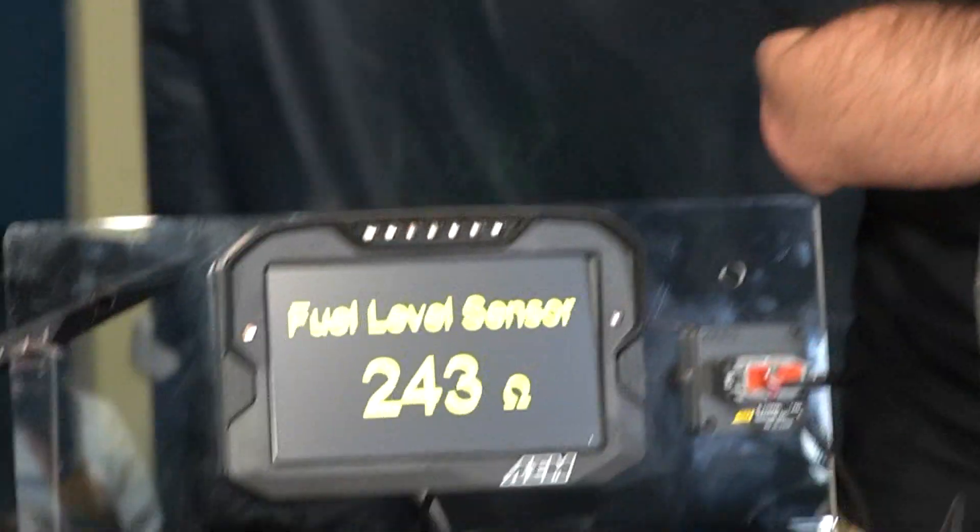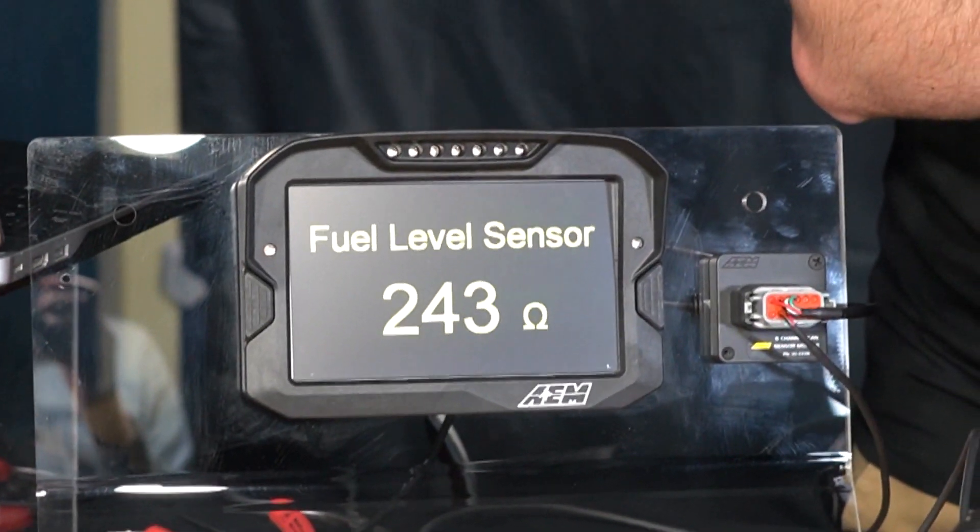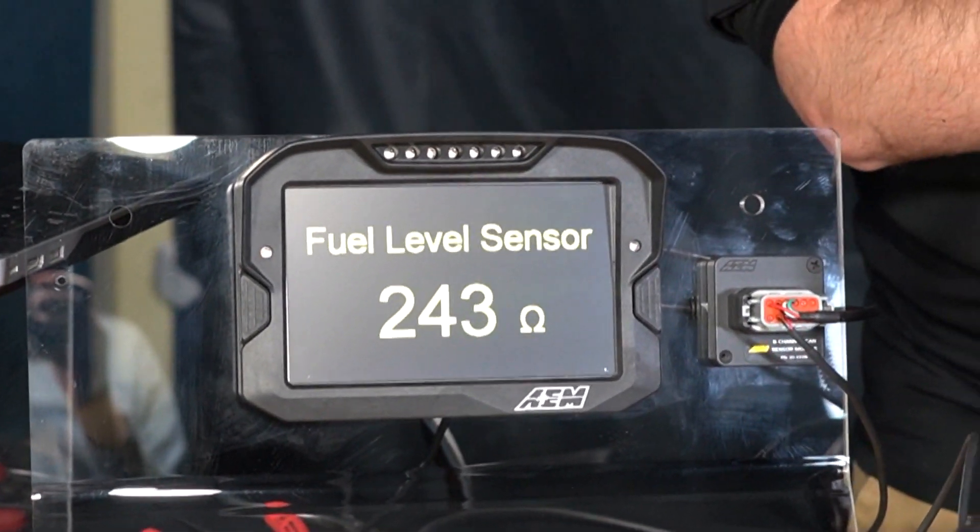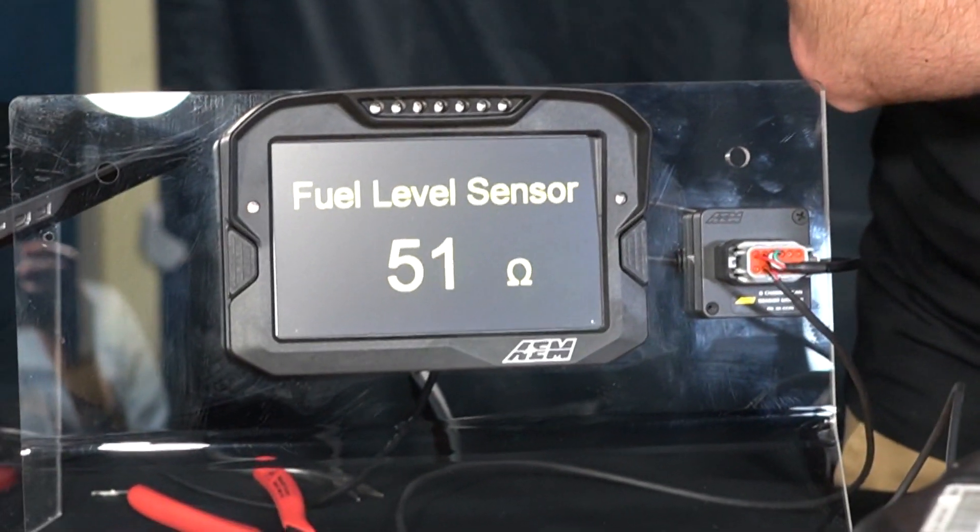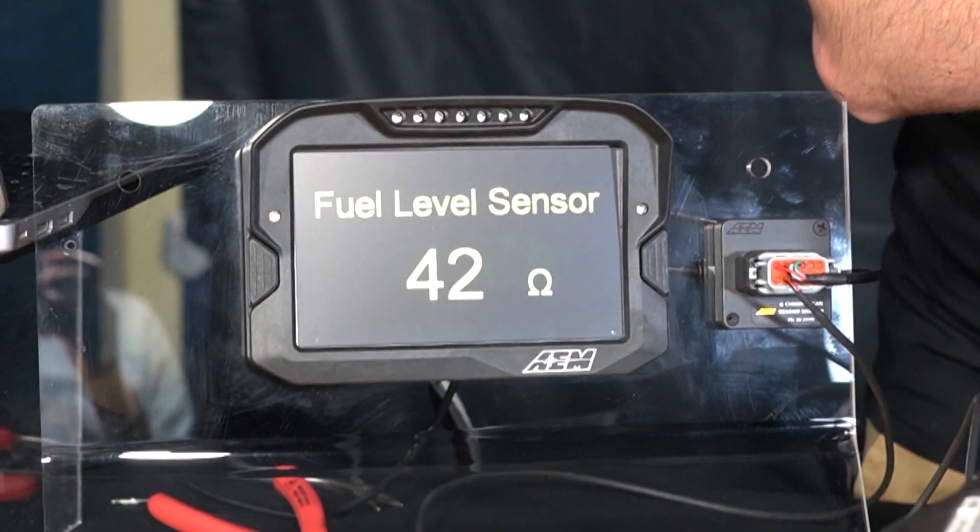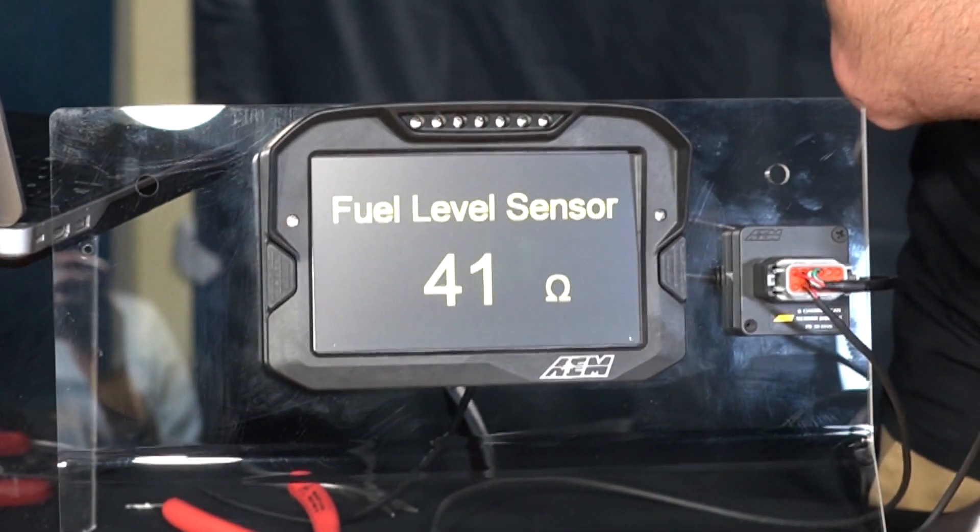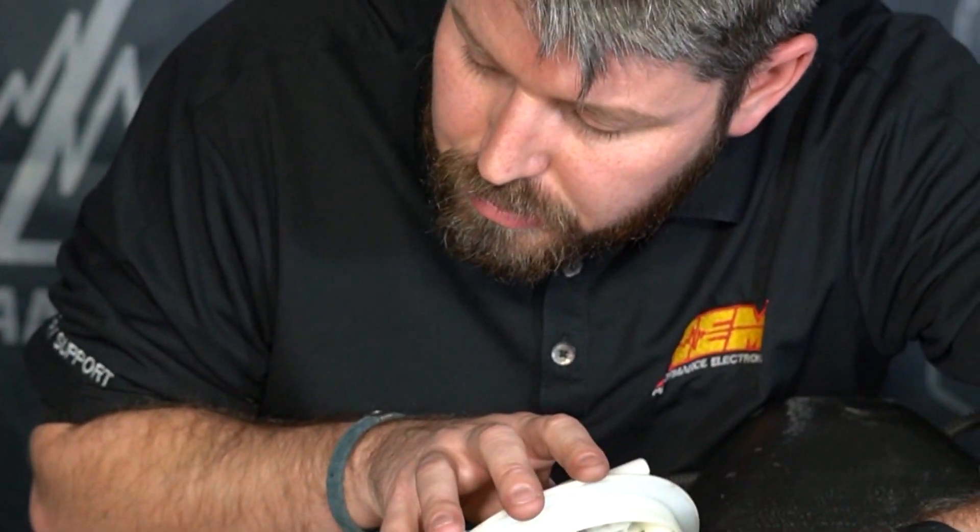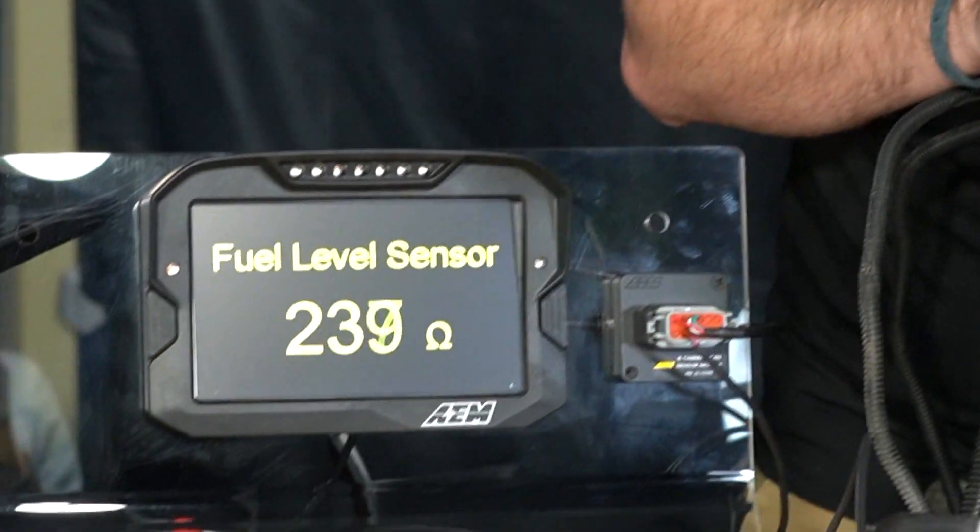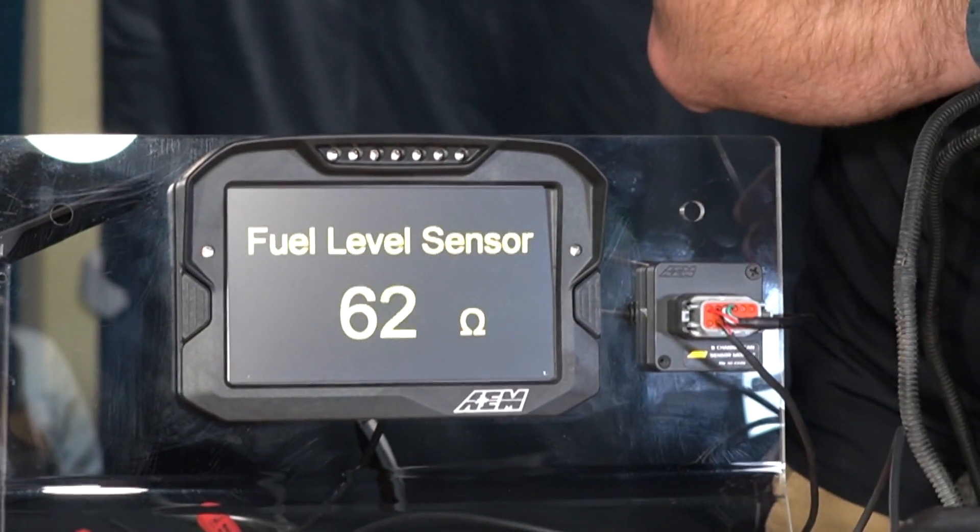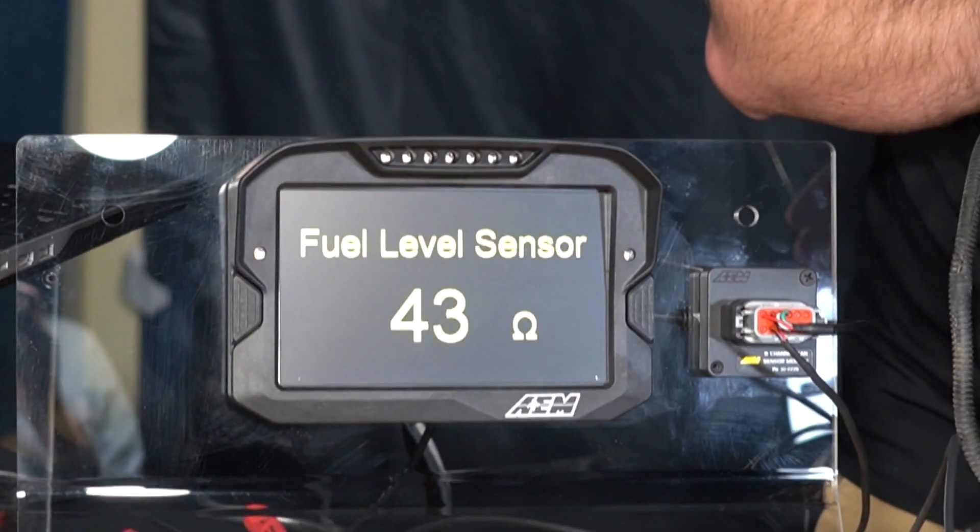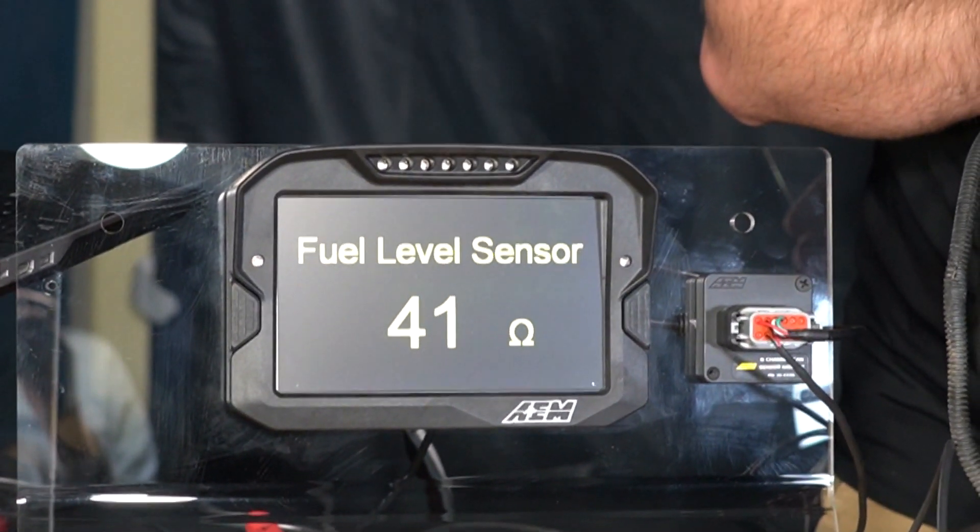243, I'll allow that, 242 even. So now if we come back up we should be according to our math around 39 ohms. Again within two, two ohms so that's acceptable. We know our min is 242 and our max full level is 41.